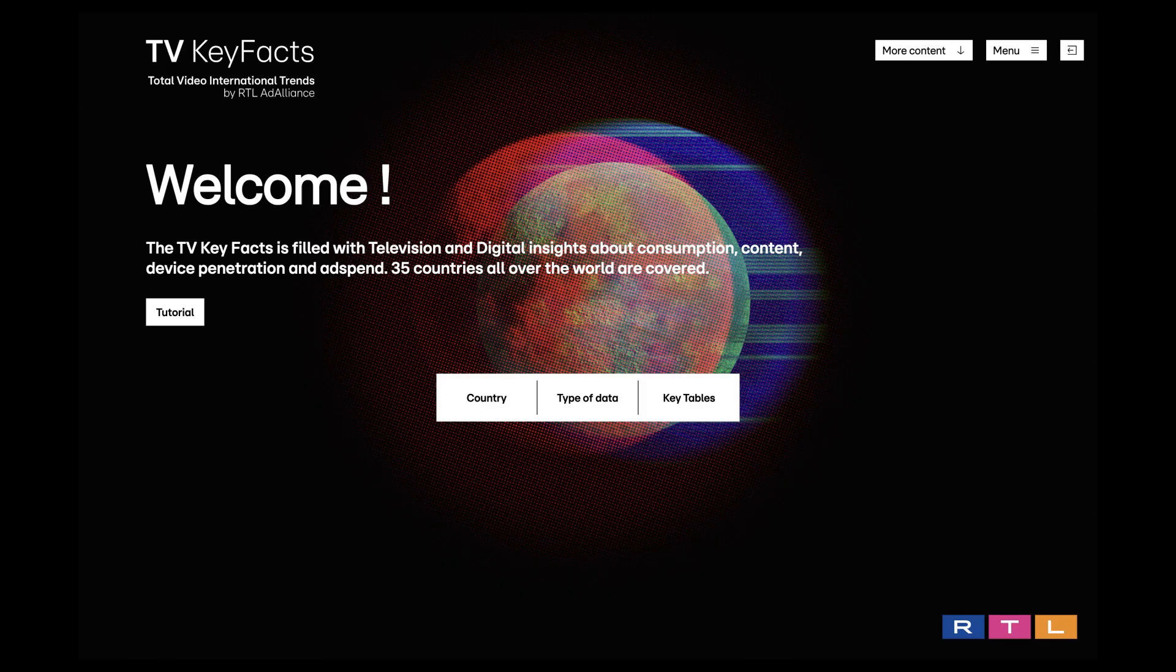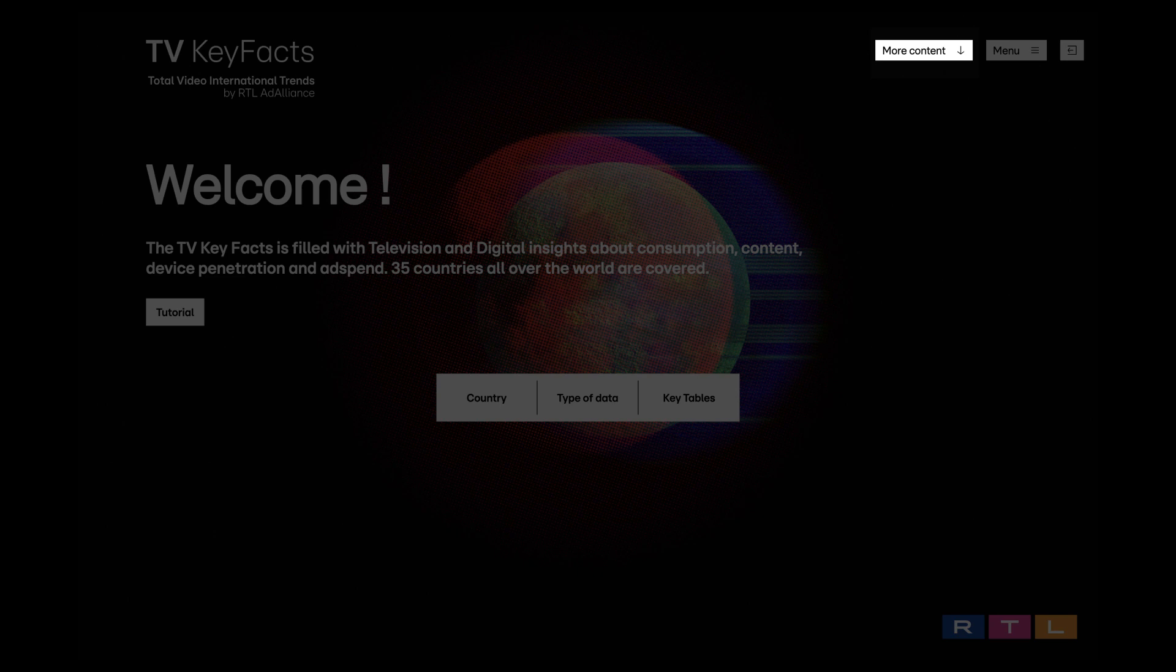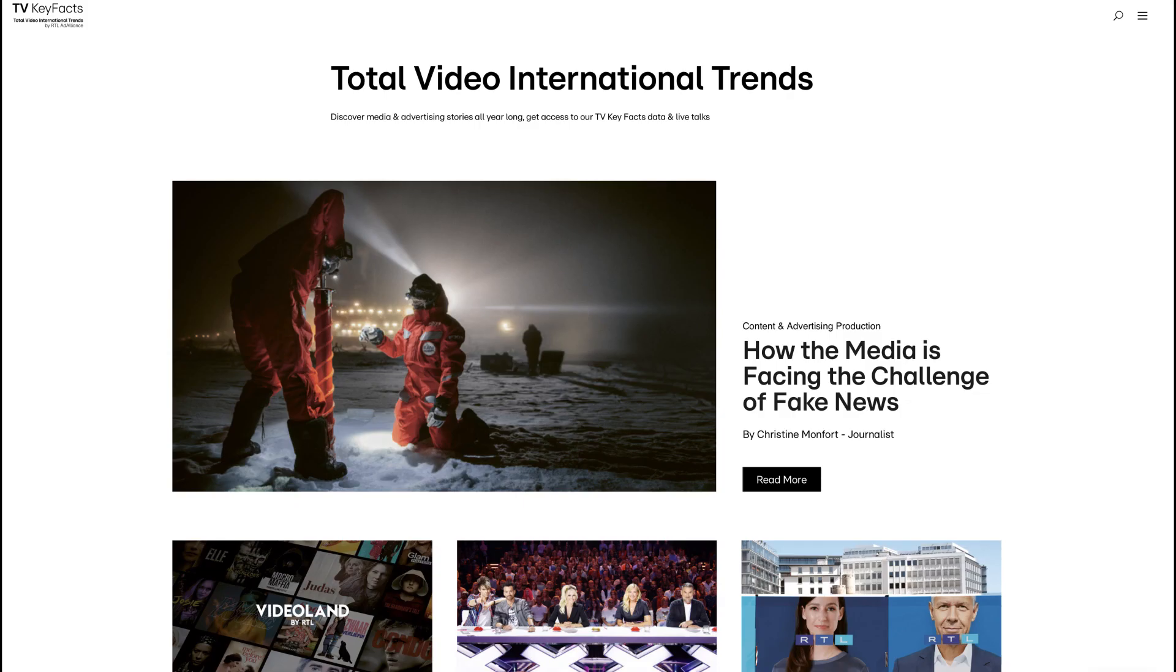By clicking this button, you will be redirected to the TV Key Facts website where you can find the articles from the latest TV Key Facts editions as well as media and advertising stories all year long.